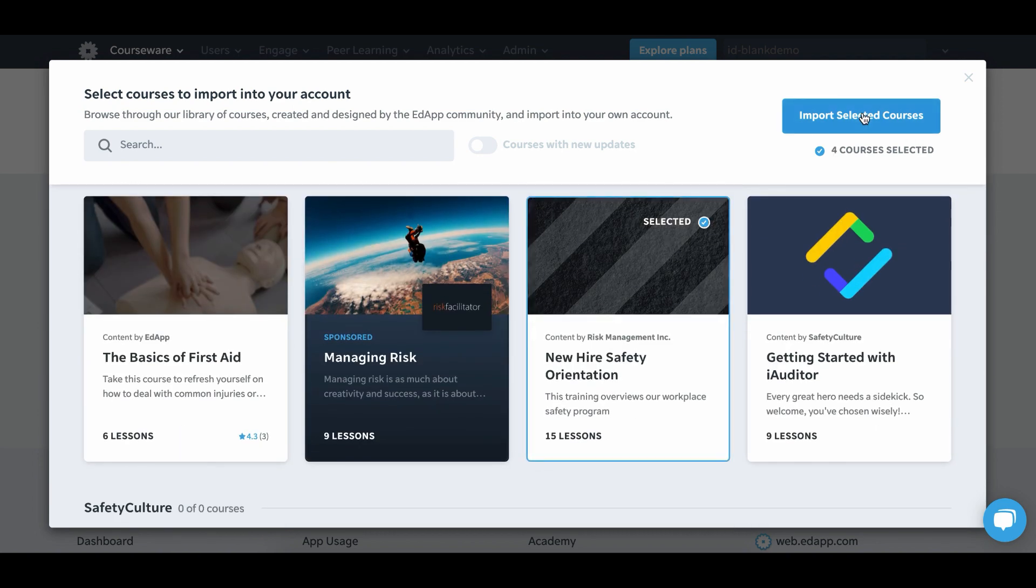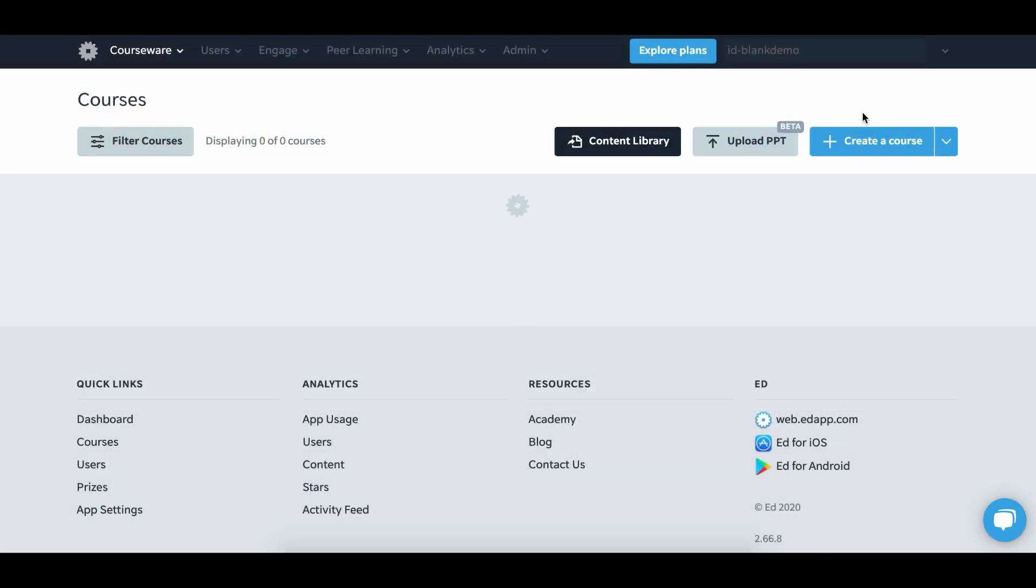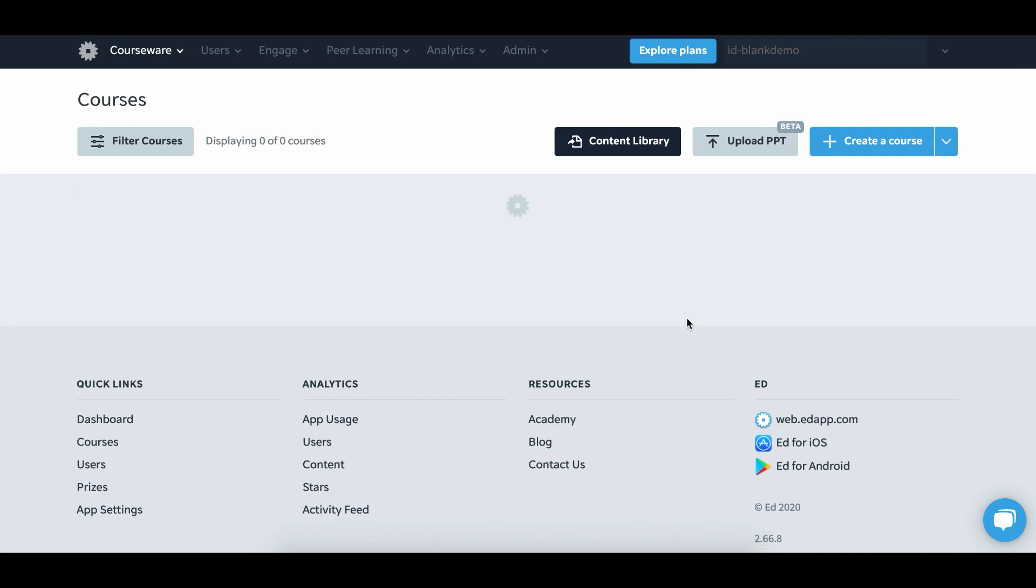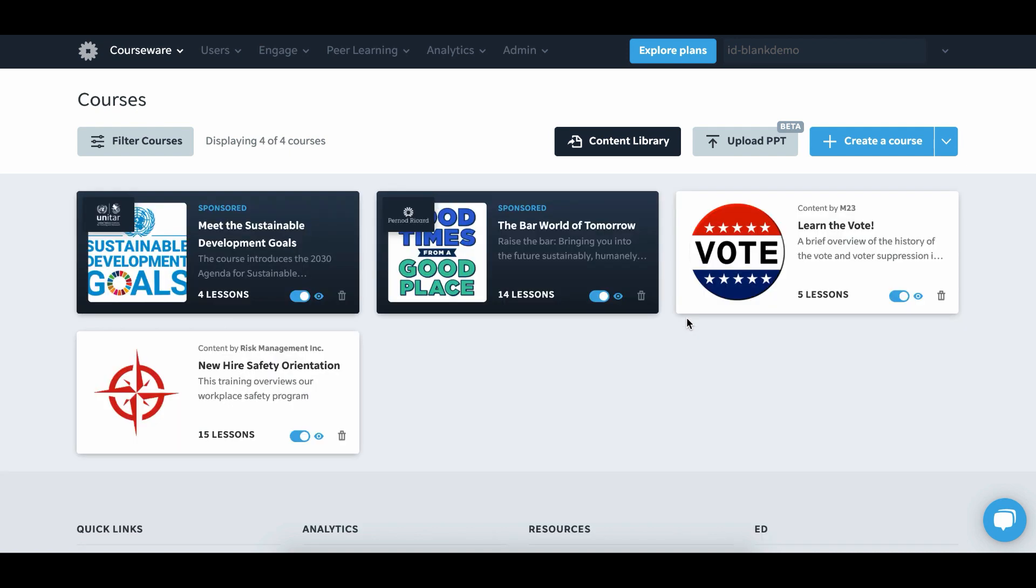Then click import selected courses and that's it. You now have content in your account ready for learners to complete.